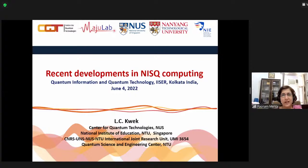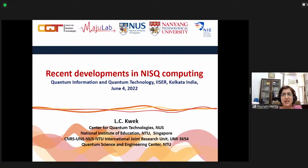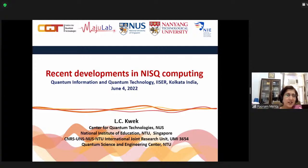We are already delayed by about half an hour. Professor Kwek, we are starting now. I will prompt you around 50 minutes into the talk so that we have some time for discussion and questions. Is that all right?